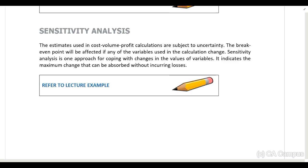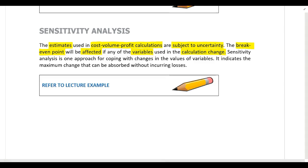If these calculations are being performed at the beginning of the year, we'll be using budgeted figures. The problem is that estimates or budgeted figures used in cost-volume-profit calculations are subject to uncertainty, and the break-even point will be affected if any of the variables change. Sensitivity analysis is one approach that can be used to cope with changes in variable values, and it indicates the maximum change that can be absorbed without incurring losses.